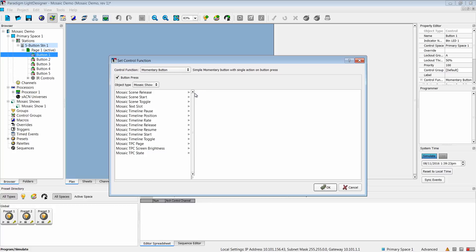The first options are Mosaic scene release, start and toggle, the ability to customize a text slot, timeline pause, timeline position, rate, release, resume, start, and toggle, and the ability to set TPC, page, screen brightness, and state.